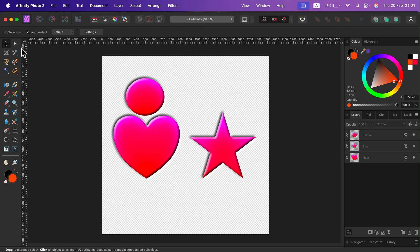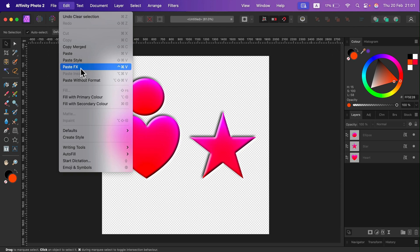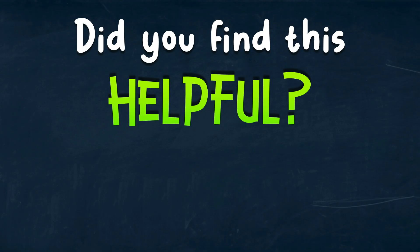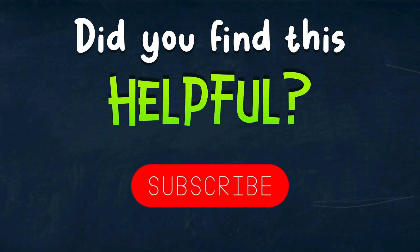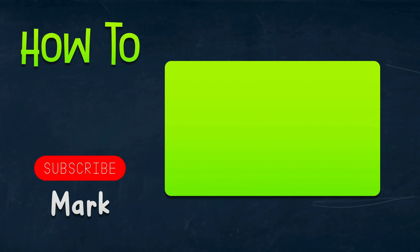So there are two ways: with the Style Picker, or simply copy and then Edit > Paste Style or Paste Effects. I hope this was helpful. See you in the next one!